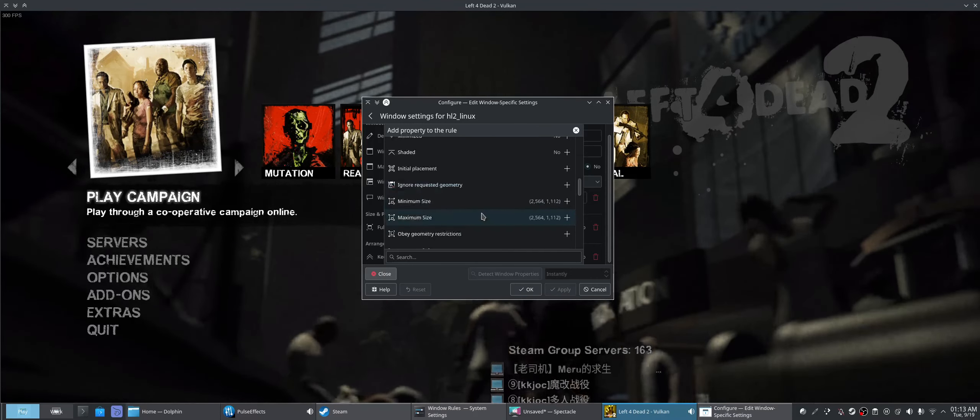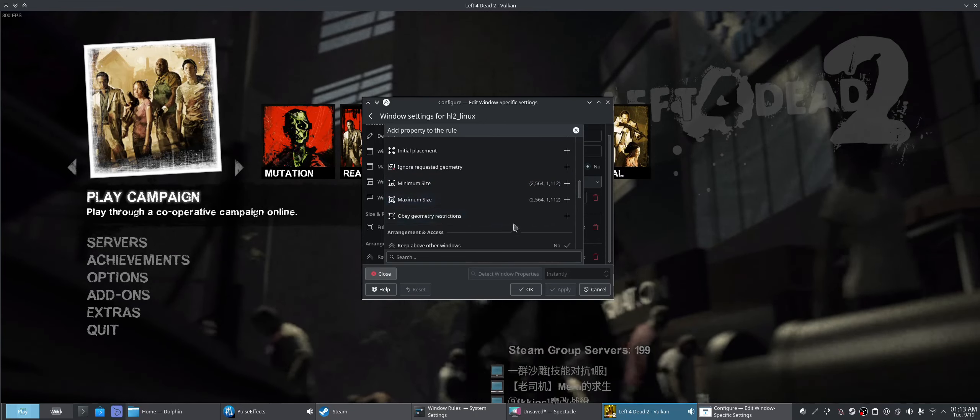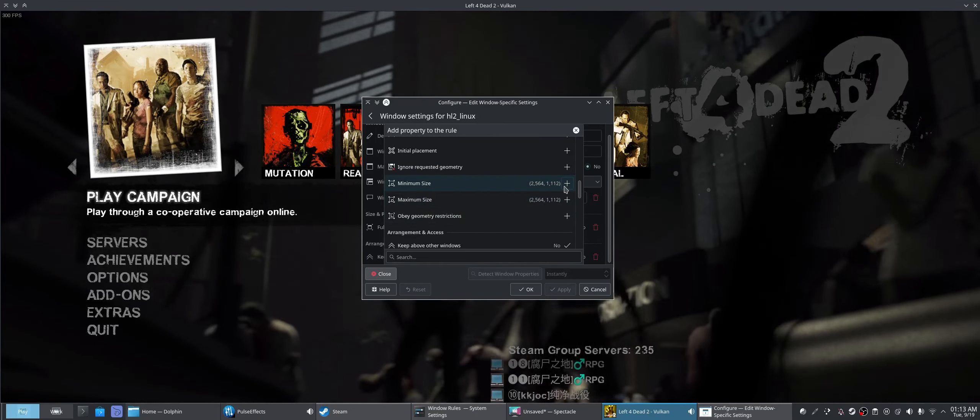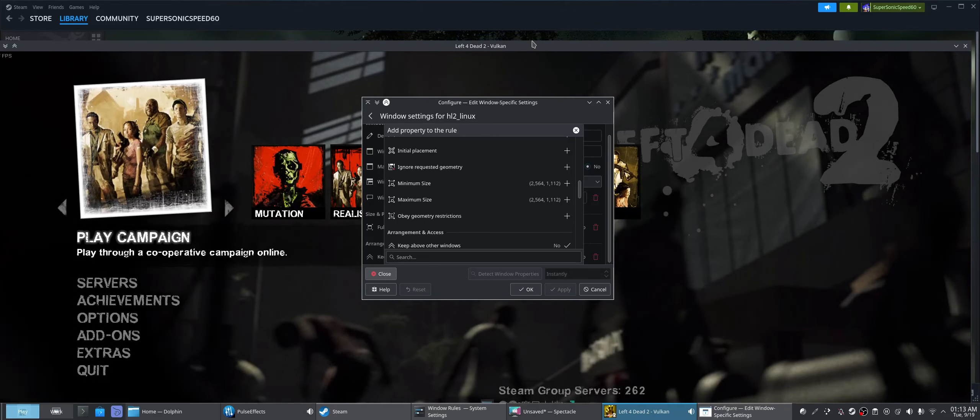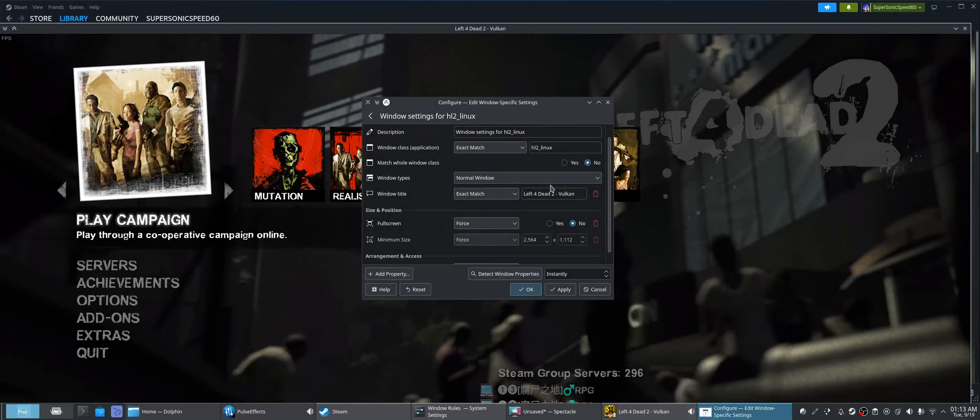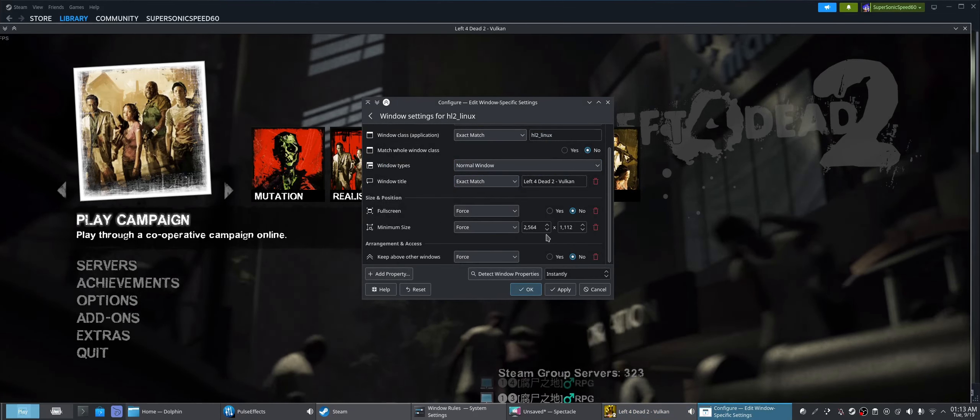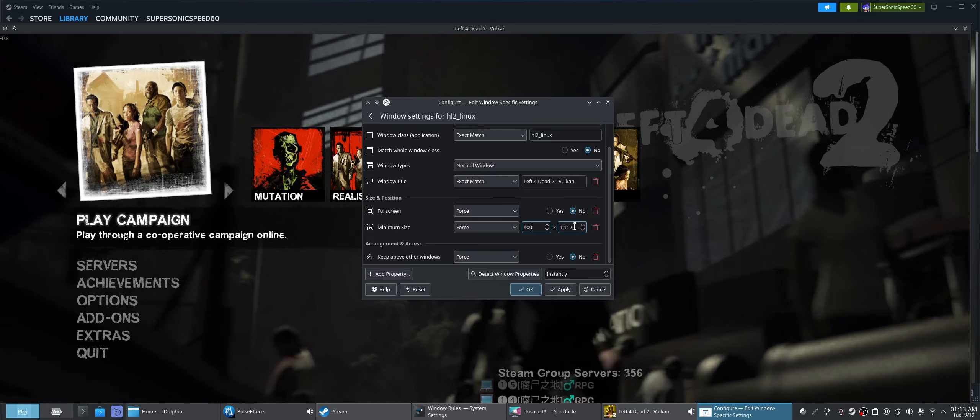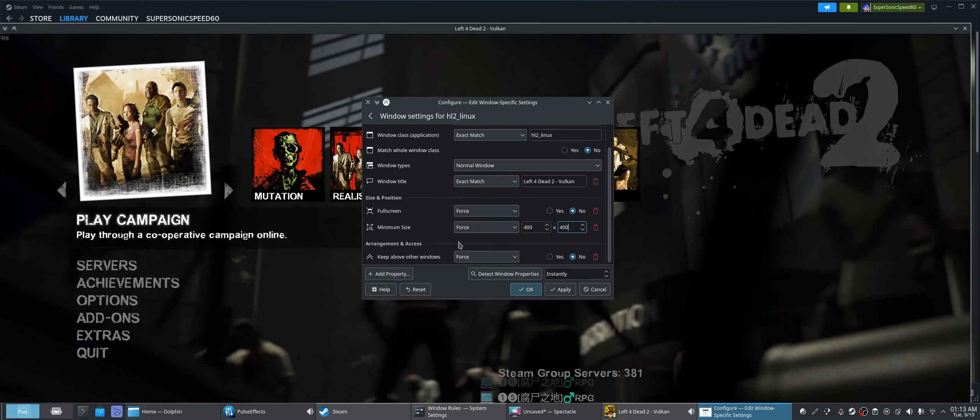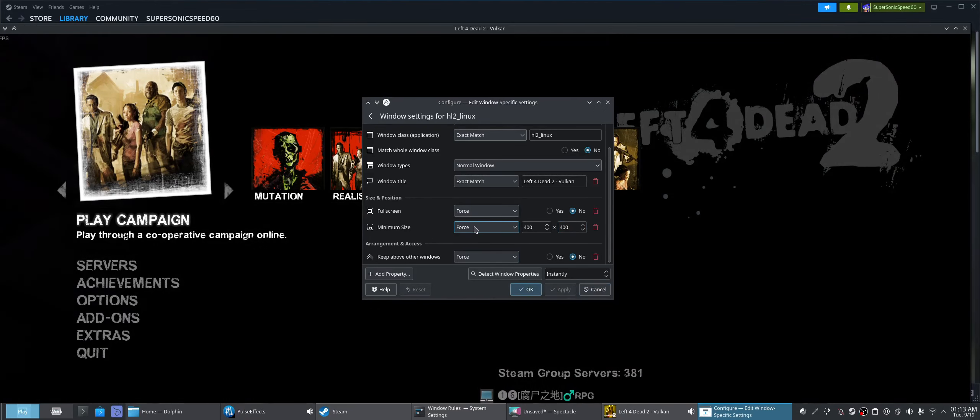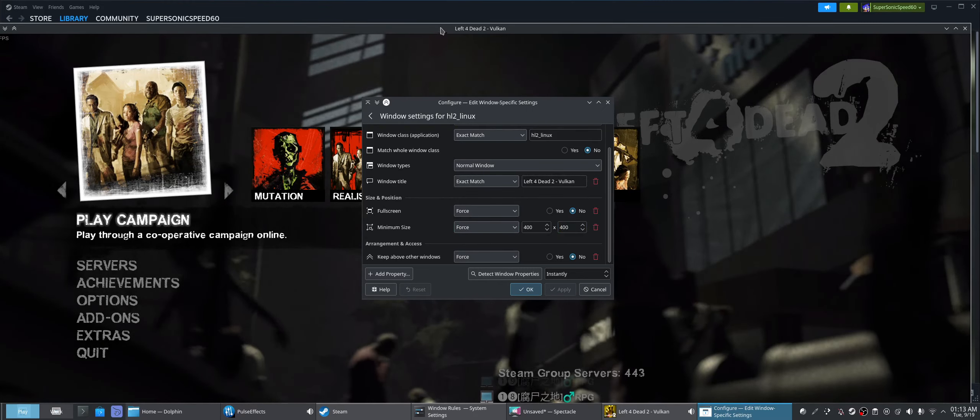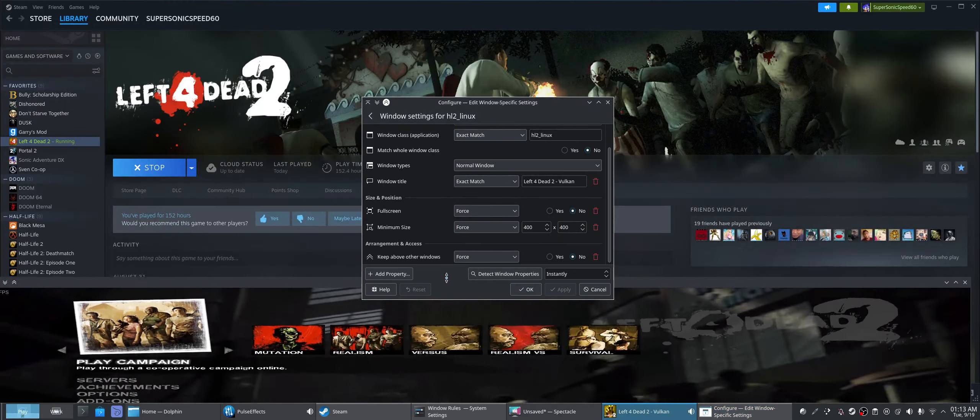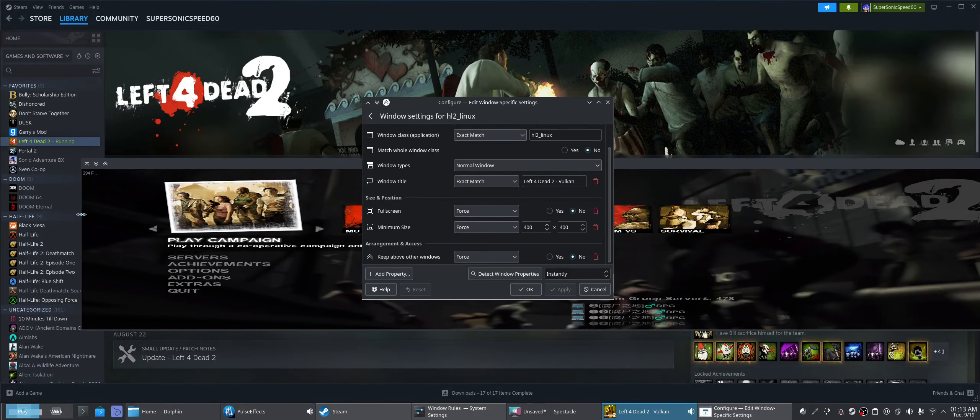And then, we can say, we can put a minimum or maximum size, so let's say we wanted to resize it for whatever reason. Minimum size, what if we put like 400 by 400? I don't know why you would want that, but I don't know what happens if you do that. Does it actually do something? Oh yeah, we can resize the window. There we go. Now we can resize Left 4 Dead.